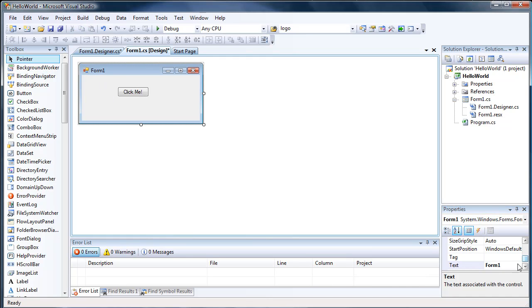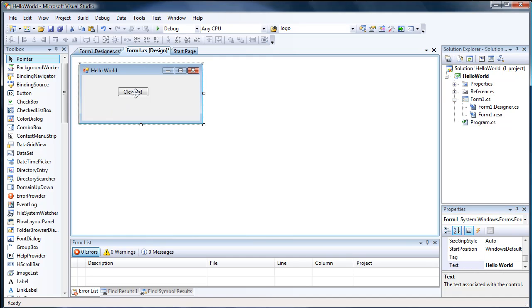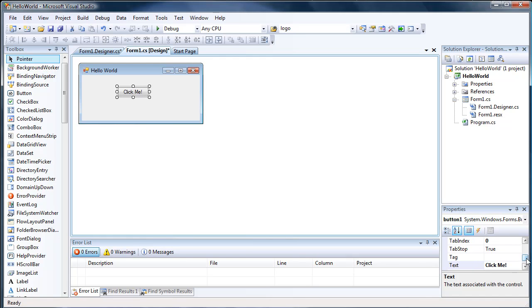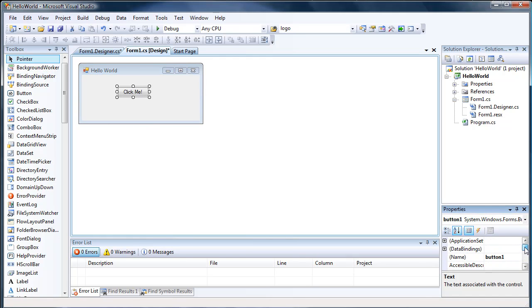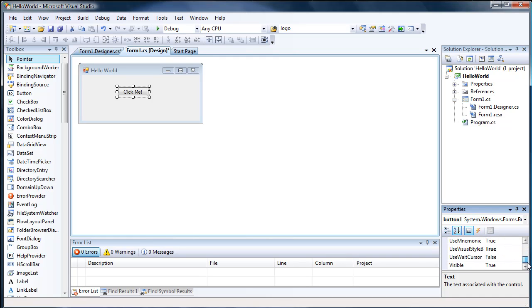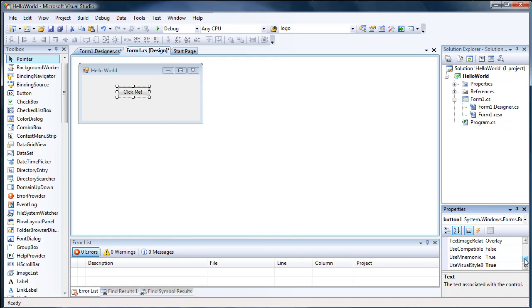And for fun, let's go ahead and rename our form too. There's a bunch of other properties that a button and a form and any control has that you can mess around with if you want. There's a couple cool stuff you can do with it.